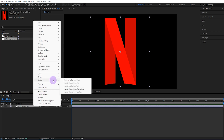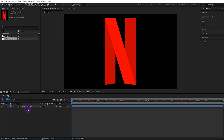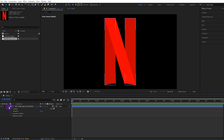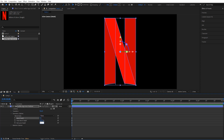After converting the vector file to a shape, we delete the vector file and activate the 3D feature of the converted logo. Open the geometry settings, set the bevel style to none, set its value to 0, and set the extrusion depth to 120.